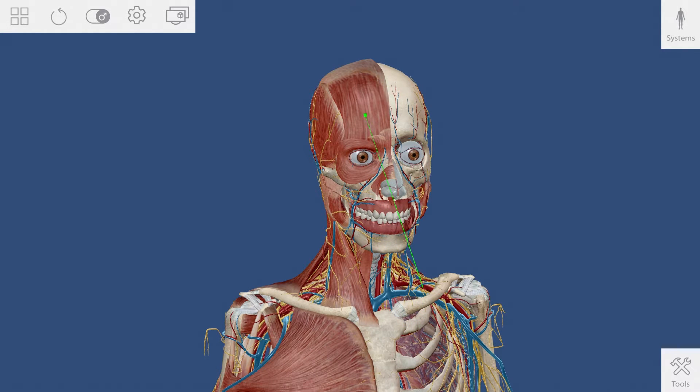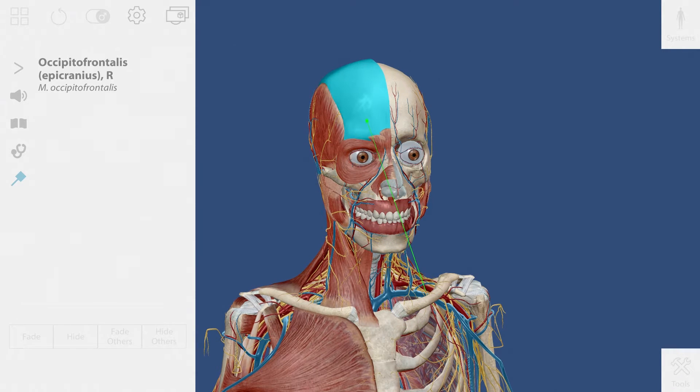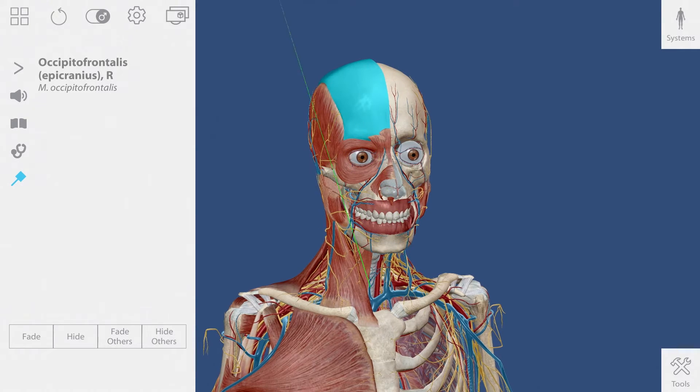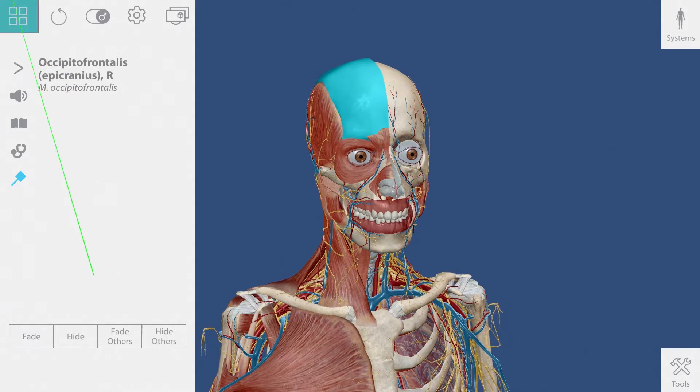Position the stylus beam over a structure and click the left stylus button to select it. This will bring up a window containing lots of useful information about your selection.